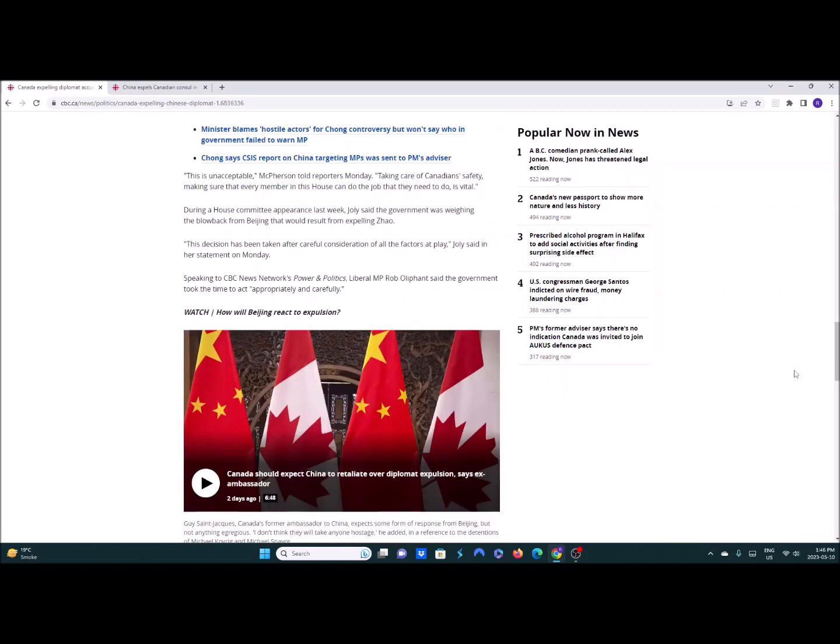Jolly said during a committee appearance last week that the government was weighing the blowback from Beijing that would result from expelling Zhao. So obviously they've been thinking about it for a couple weeks and now they wanted careful consideration because the last time we did something like that, two Canadian citizens were put in prison, Kovrig and Spavor. We also had a couple of Canadians put on death row all of a sudden. Schellenberg is the one I know of.